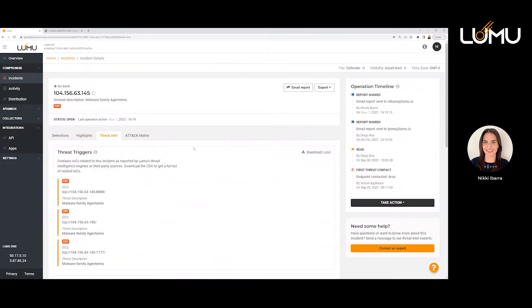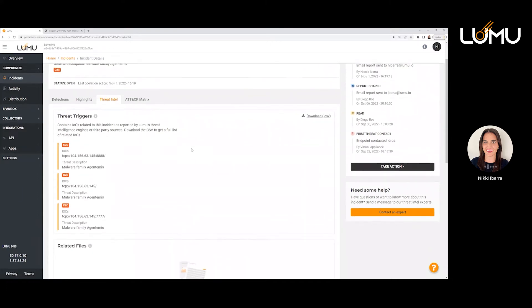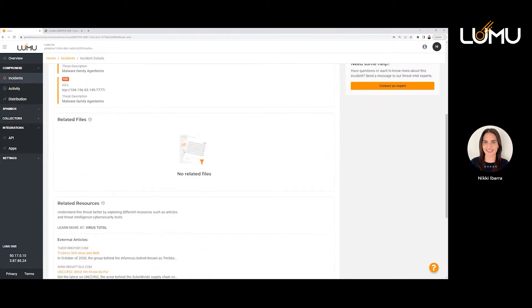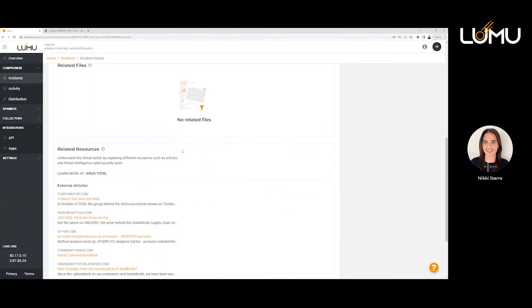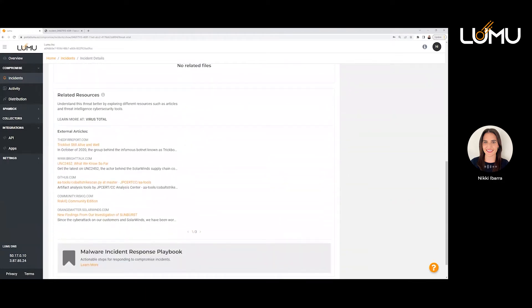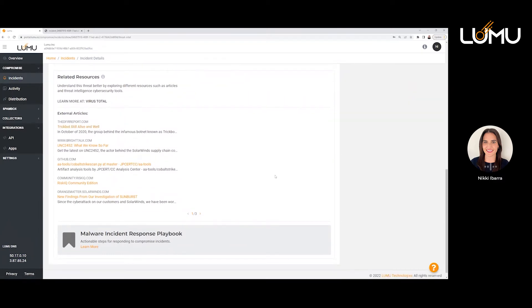The other thing we have is our threat intelligence tab. This is where you have information related to those IOCs — just a little bit more context around what you saw there. You also have some related resources — whether it's articles or blogs — whatever can give you extra context about this IOC. It'll help you understand the intention, help you understand what's happening and why. There's a lot of context around these incidents so we can give you as much detail as possible so you can respond accordingly.